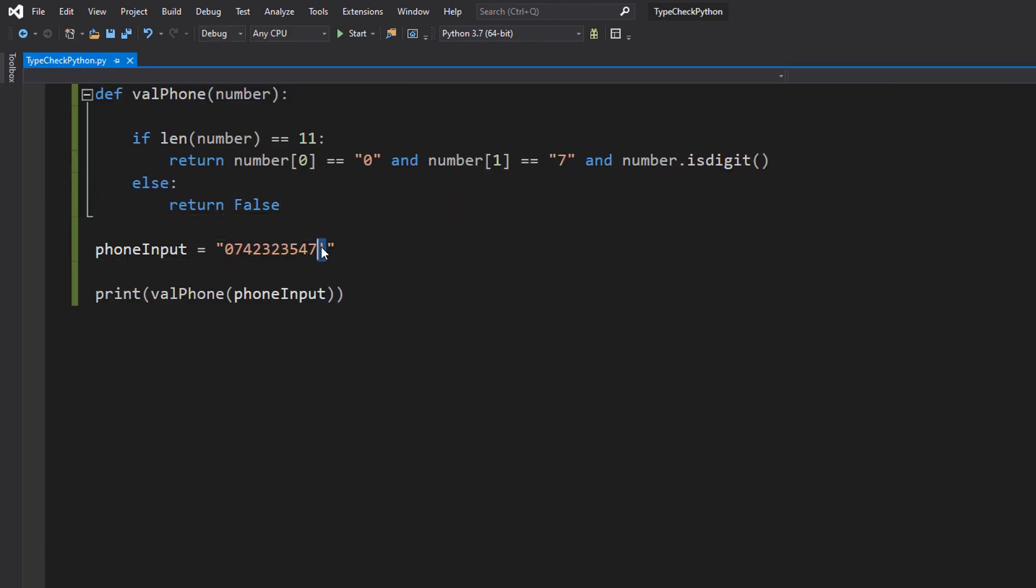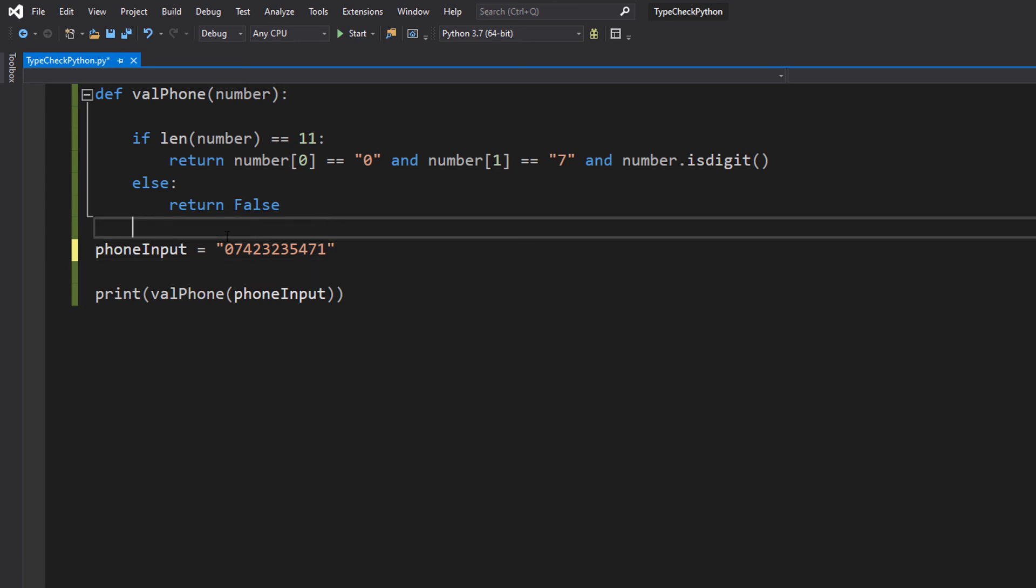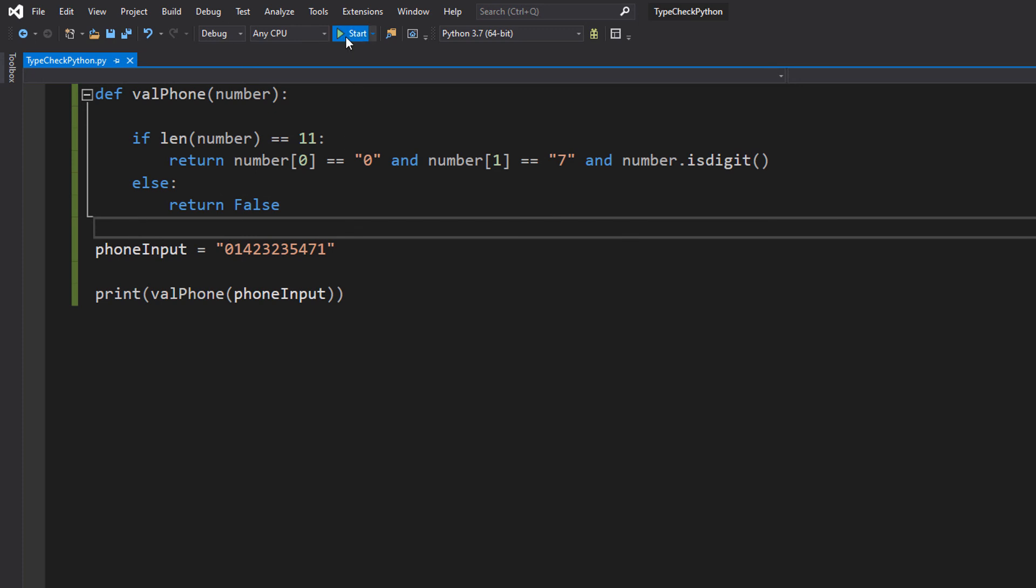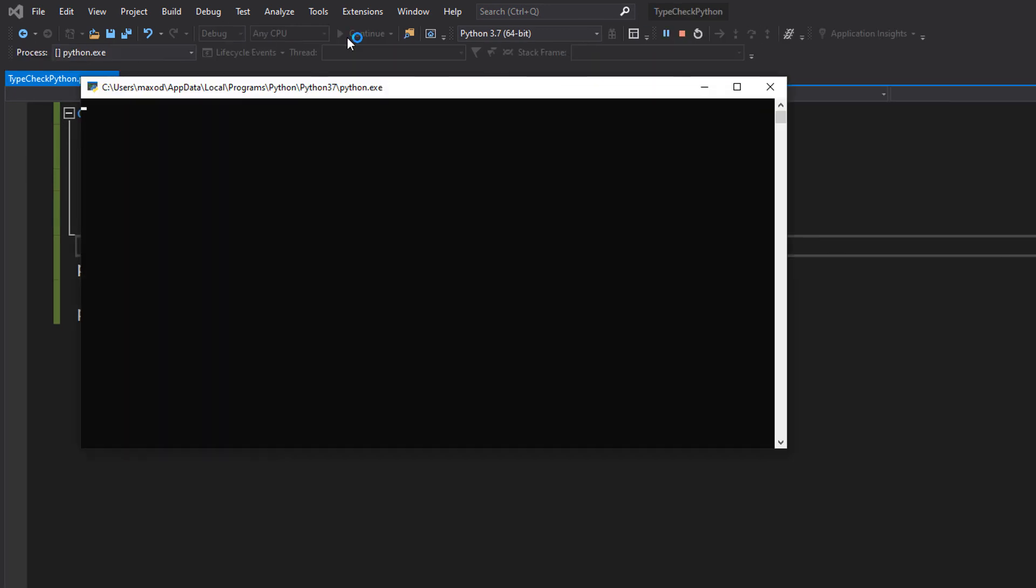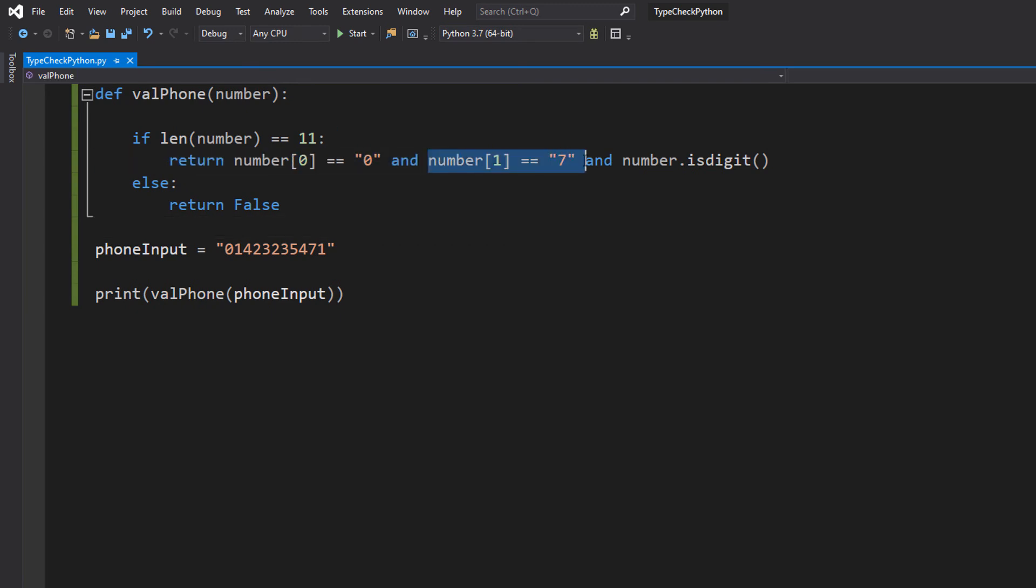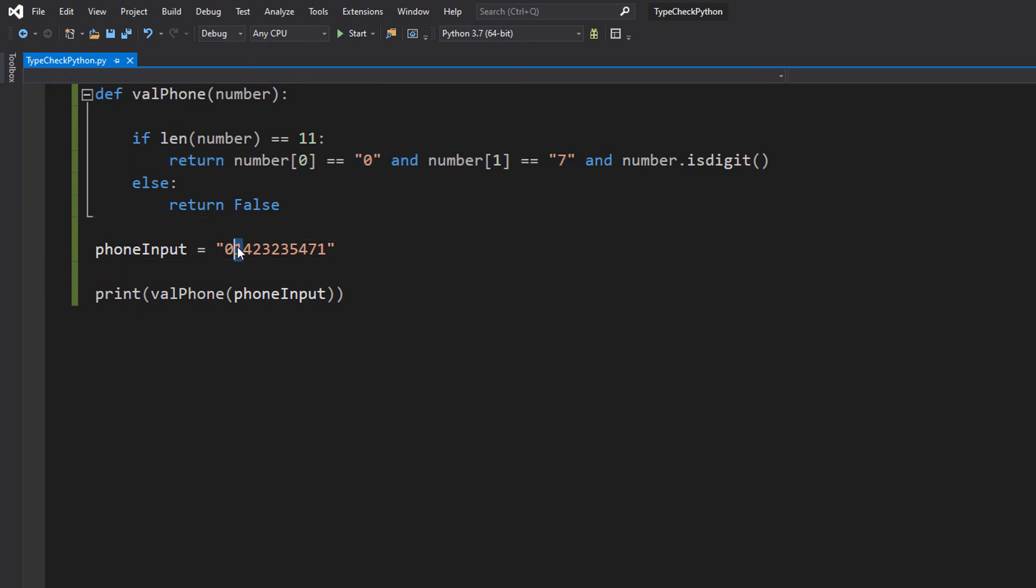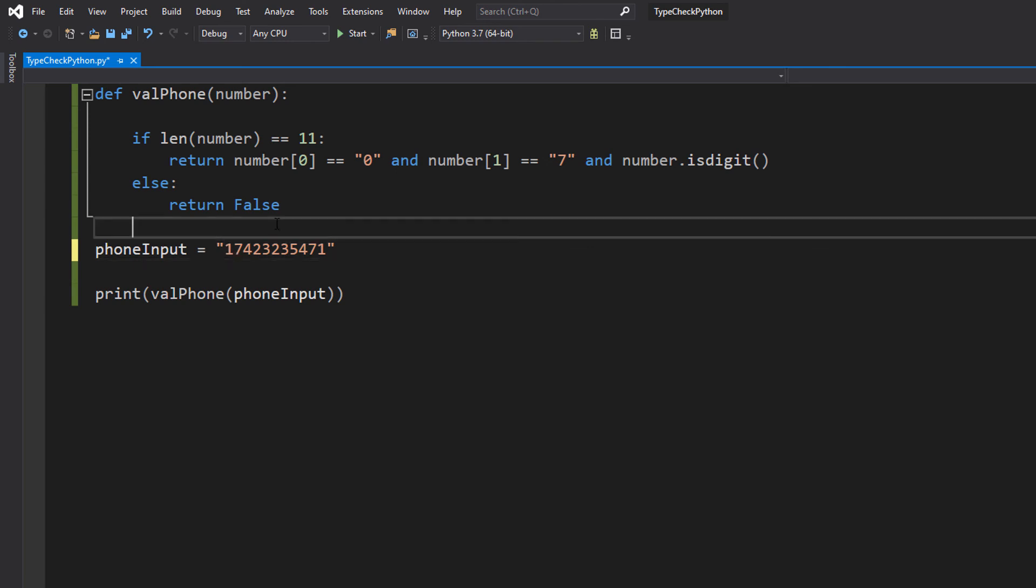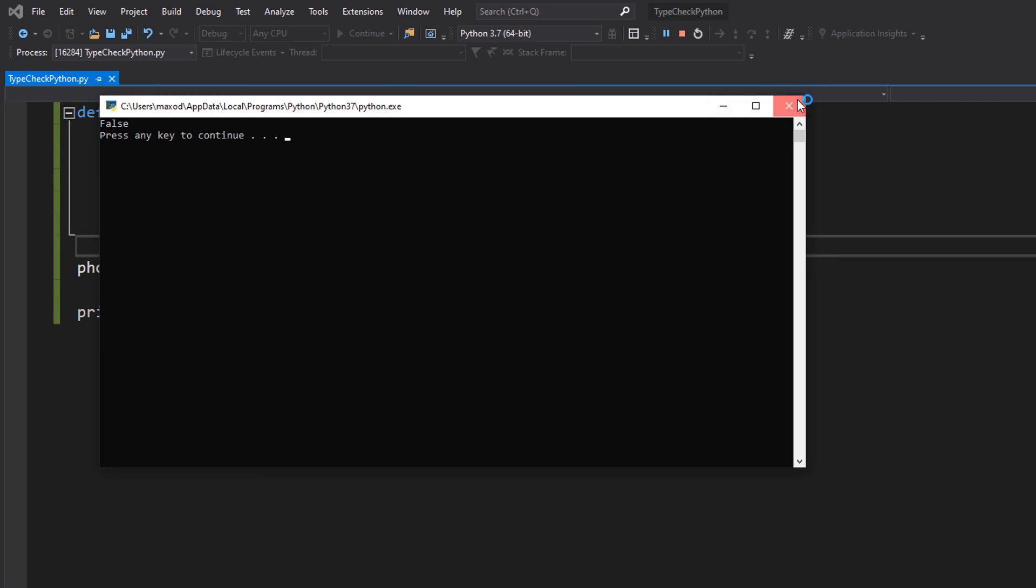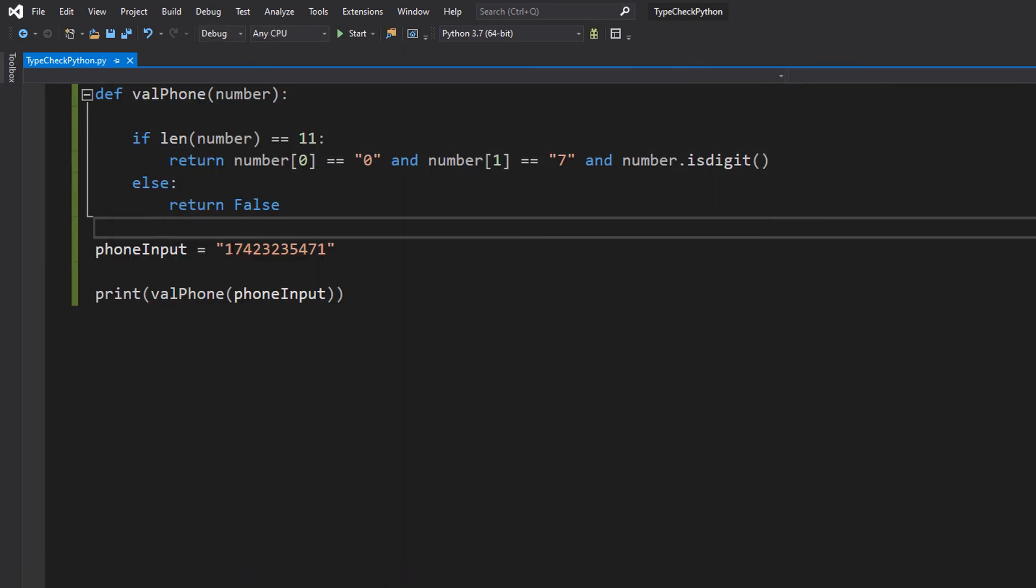Let's put a 1 back there, but we're going to put a 1 instead of a 7. It's false because this statement becomes false now. Let's put a 7 back, but we're going to start it with a 1. It returns false because it needs to start with a 0.